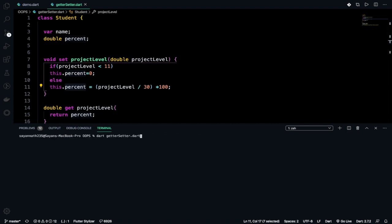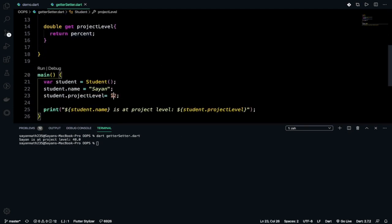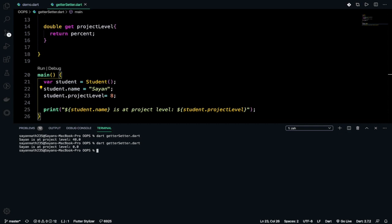See, Shannath is at project level 40 and if I do it like this, so say 8 and then I run it, if I run it, then it will give Shannath is at project level zero. So this is what getter and setter is.